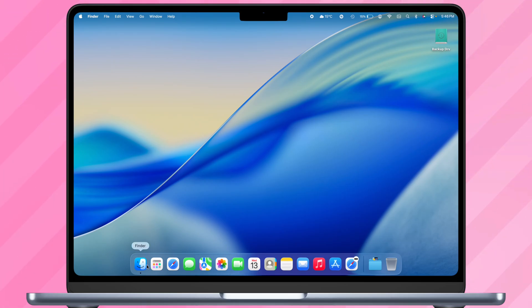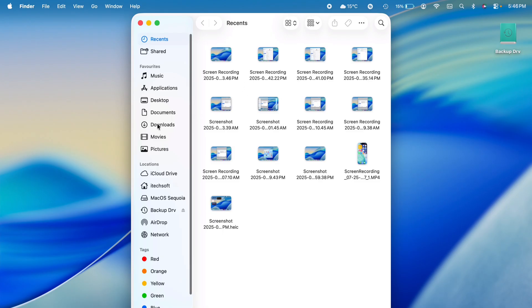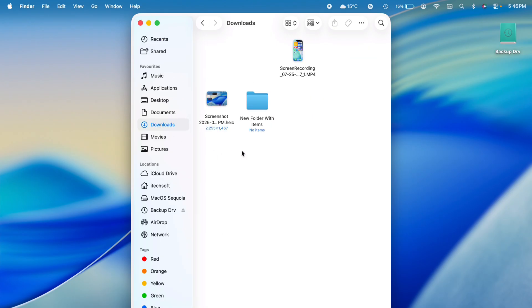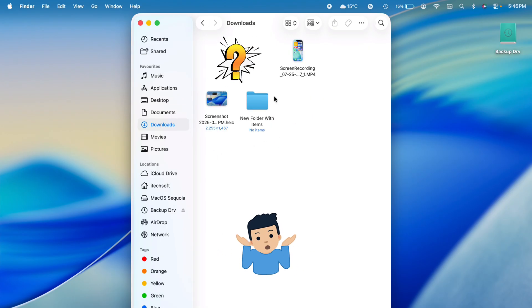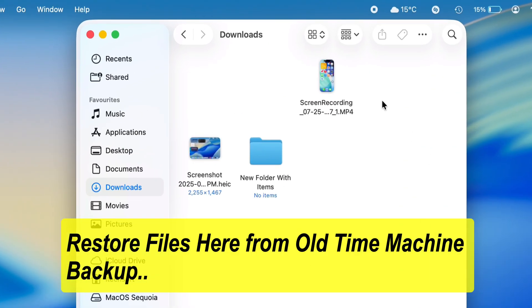To browse and restore deleted files from your Time Machine backup drive, you must first ensure that you have an old backup in Time Machine, which allows you to restore files that are missing or deleted from the folder window.